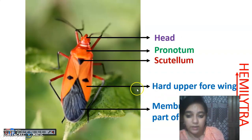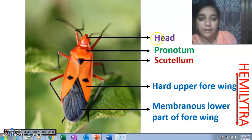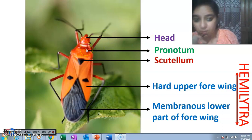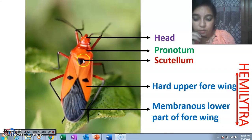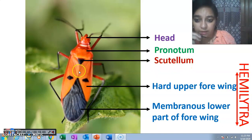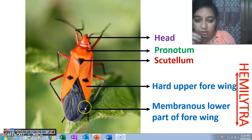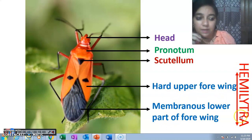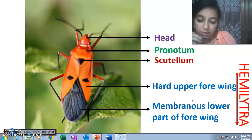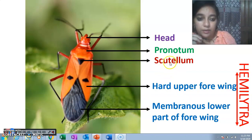This figure is very important. The V-shaped structure visible on the thorax is called the scutellum and the modified forewing is called the hemelytra. So Hemiptera has hemelytra — this is a very important point. The scutellum, pronotum, and hemelytra are present in every member of Hemiptera.